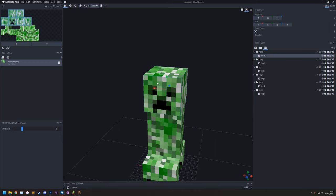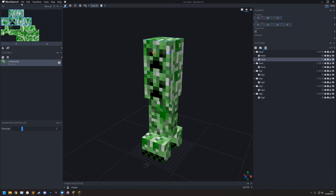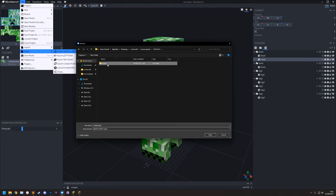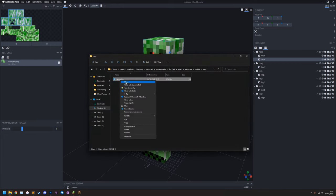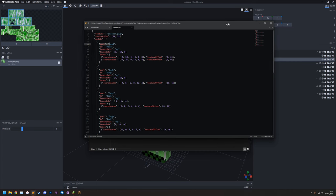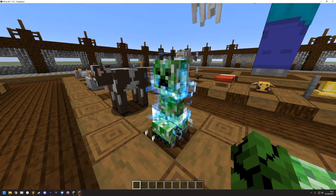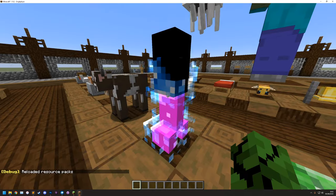For this first simple creeper model, duplicate the head with Ctrl+D and drag it up just to test in game. Go to File > Export > Export Optifine JEM, navigate to the resource packs folder > Test Pack > Assets > Minecraft > Optifine > CEM, and it should default to the name creeper.jem. Save. To reload a resource pack in game press F3+T.